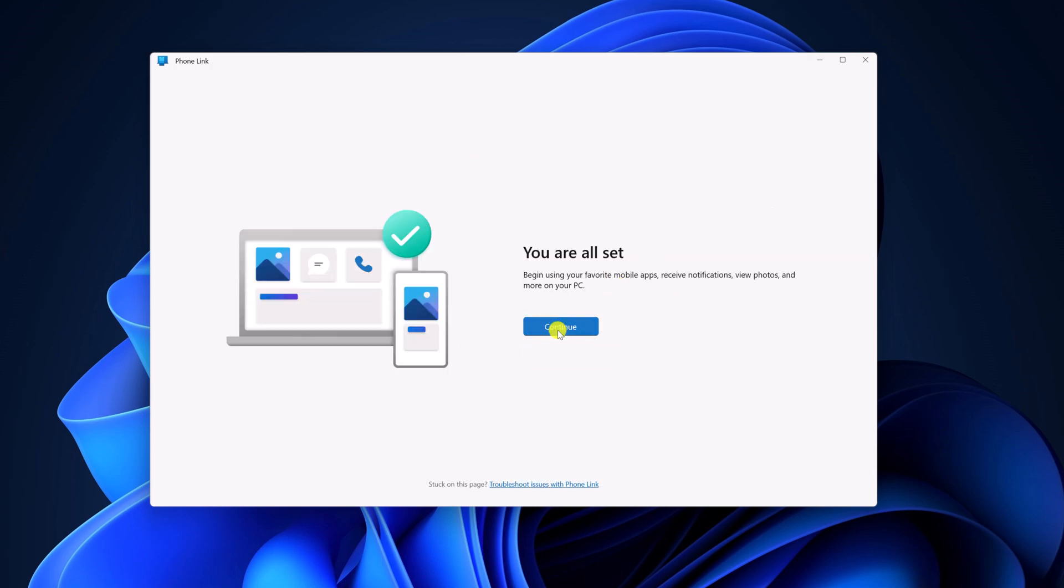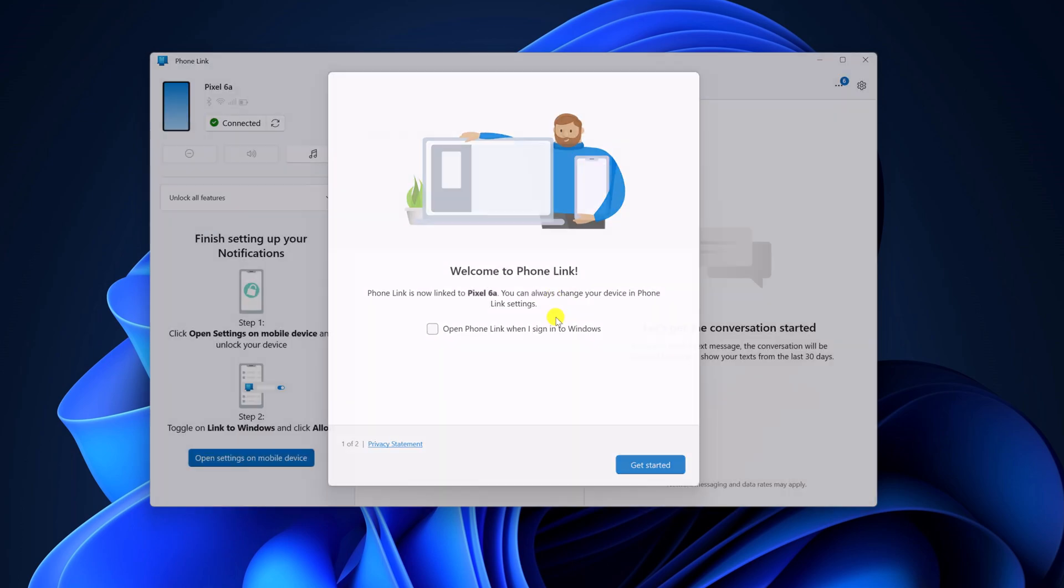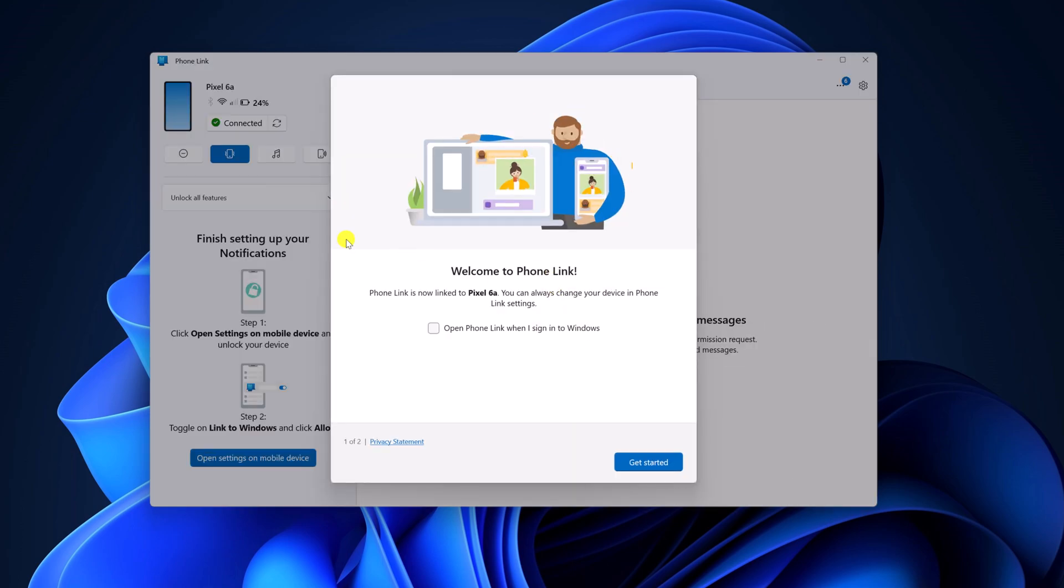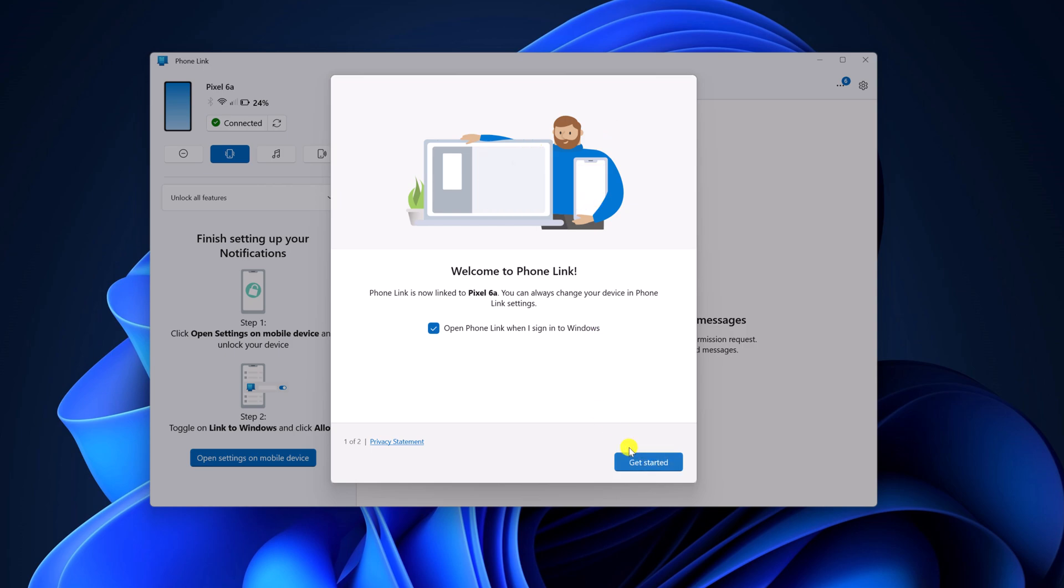After that, click on continue. Now here we have the welcome screen. If you want, you can check this box, open phone link when you sign in to Windows. Then click on get started.